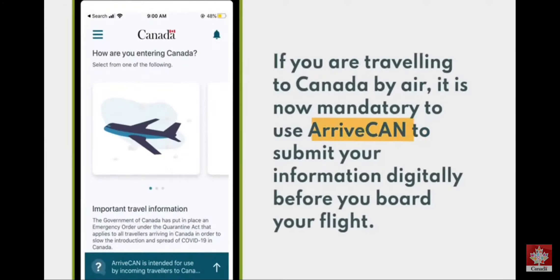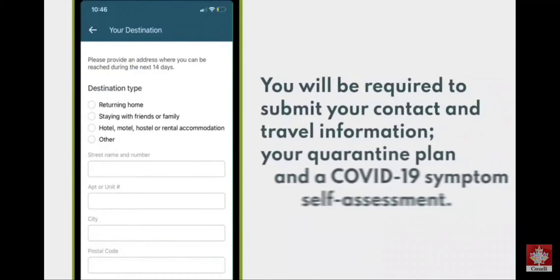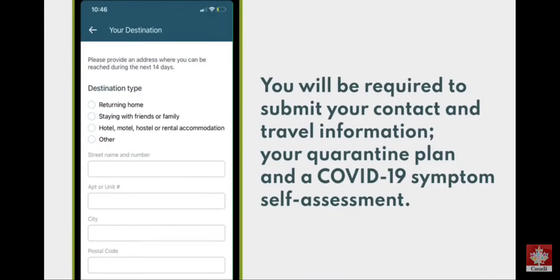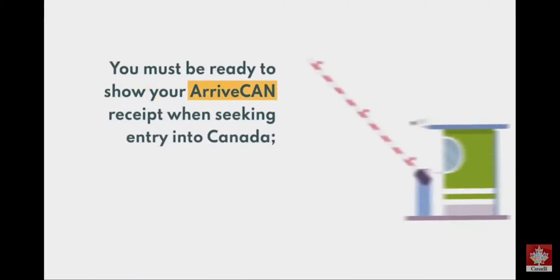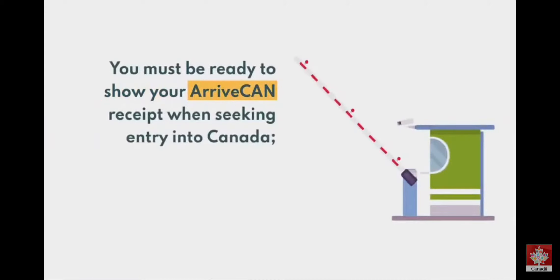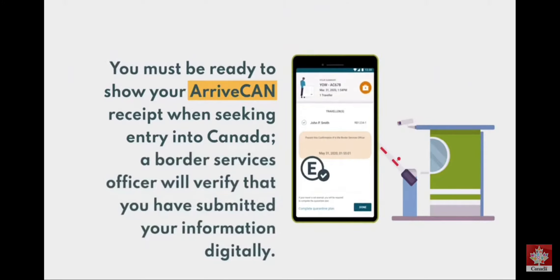If you are travelling to Canada by air, it is now mandatory to use ArriveCan to submit your information digitally before you board your flight. You'll be required to submit your contact and travel information, your quarantine plan, and a COVID-19 symptom self-assessment. You must be ready to show your ArriveCan receipt when seeking entry into Canada. A Border Service Officer will verify that you have submitted your information digitally.